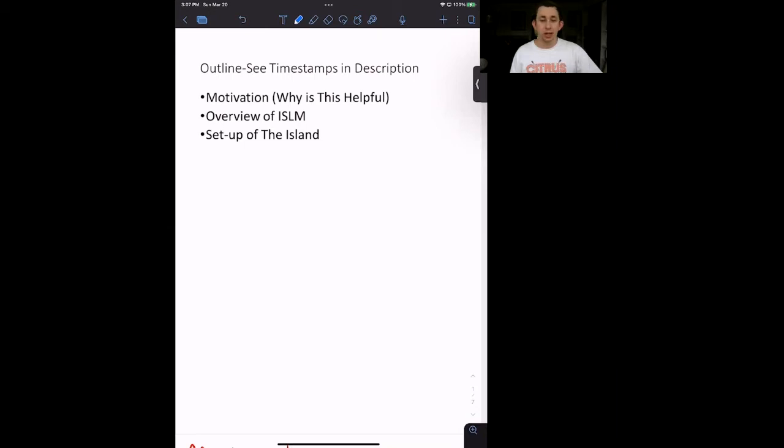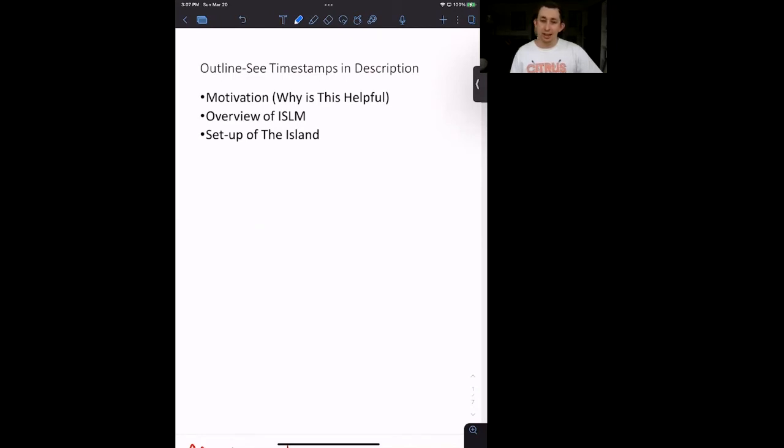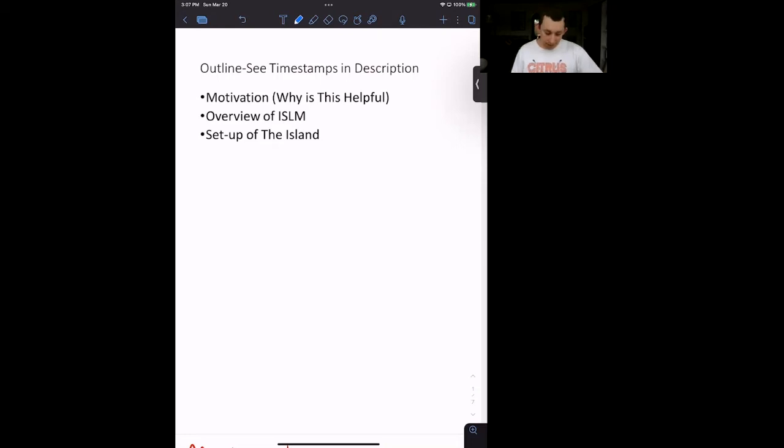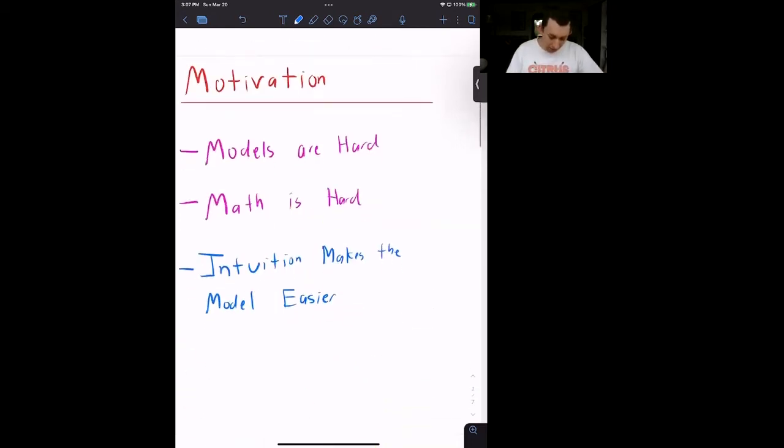So we are going to talk about not only the motivation for why we are doing Bill's Coconut Island, we'll talk about the ISLM model as an example of when Bill's Coconut Island can be useful, and then we are going to talk about the setup of the island. The ISLM model example is also useful because that is the first model that we are going to build over the next series of videos using Bill's Coconut Island. So let's go ahead and get started. Timestamps are below if you would like to jump around.